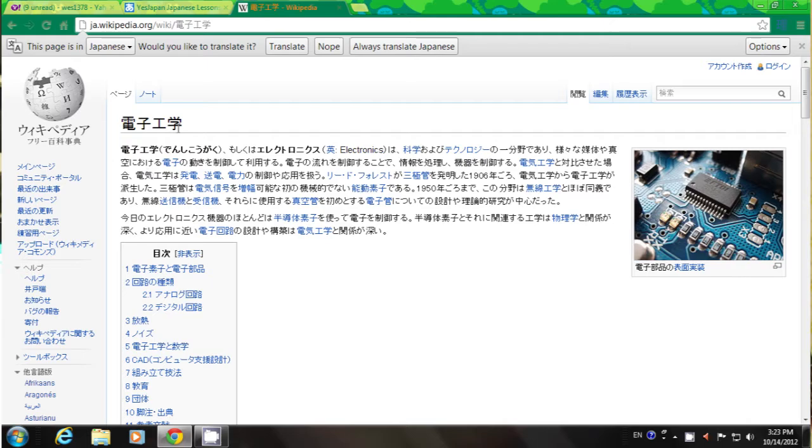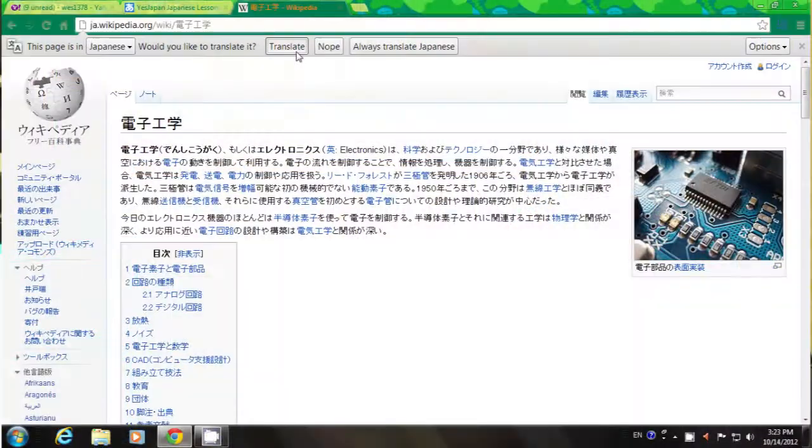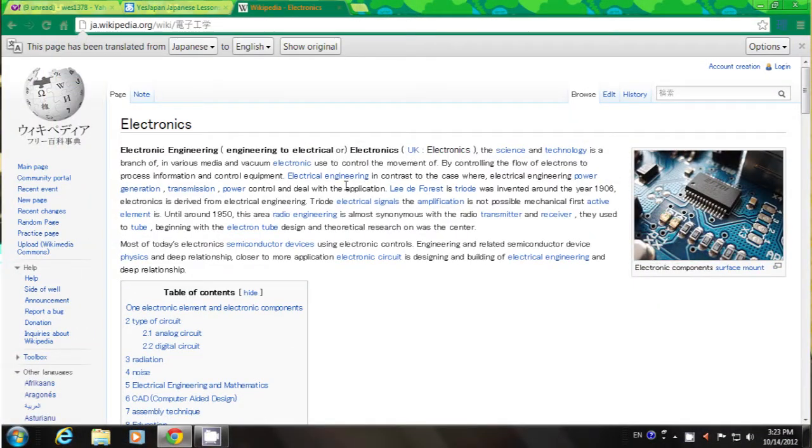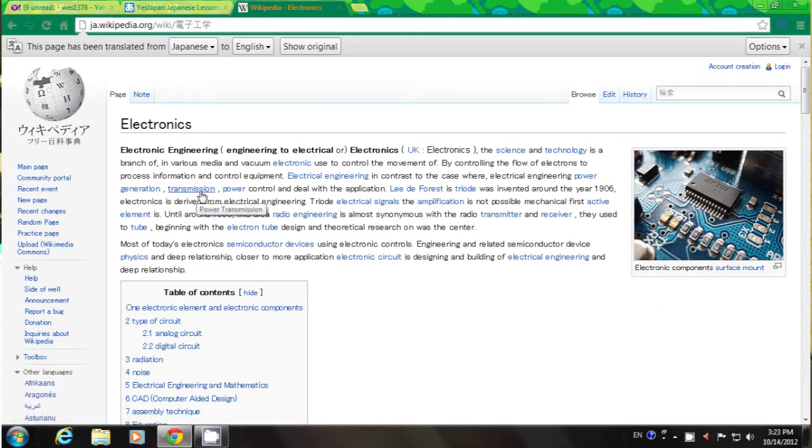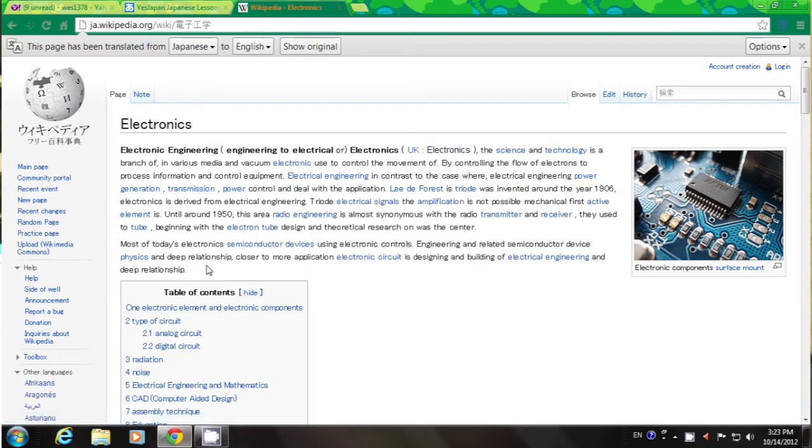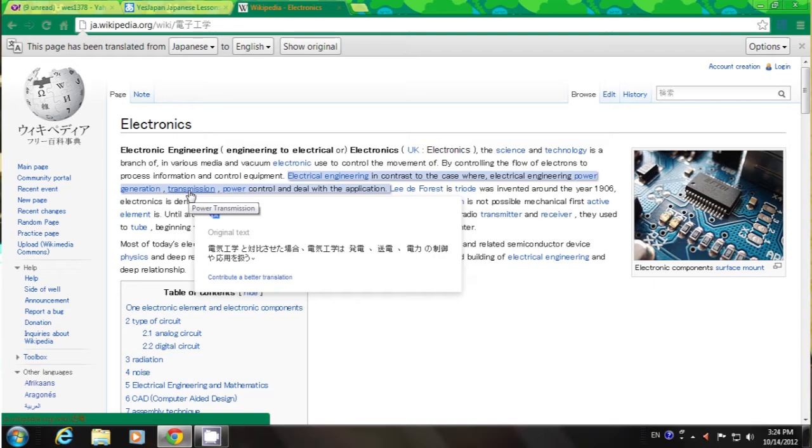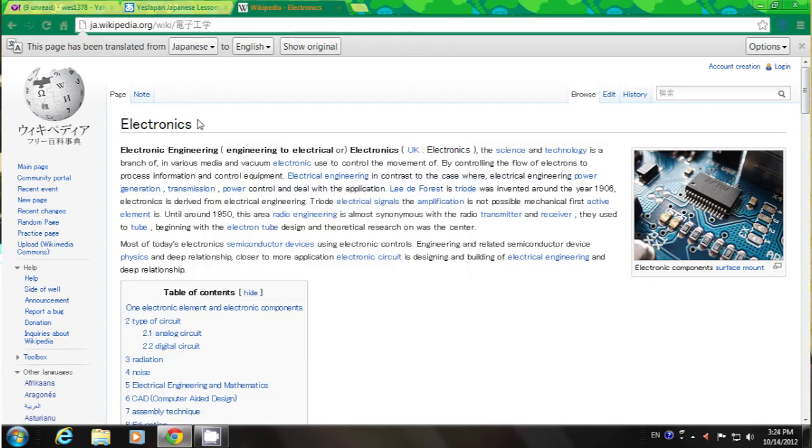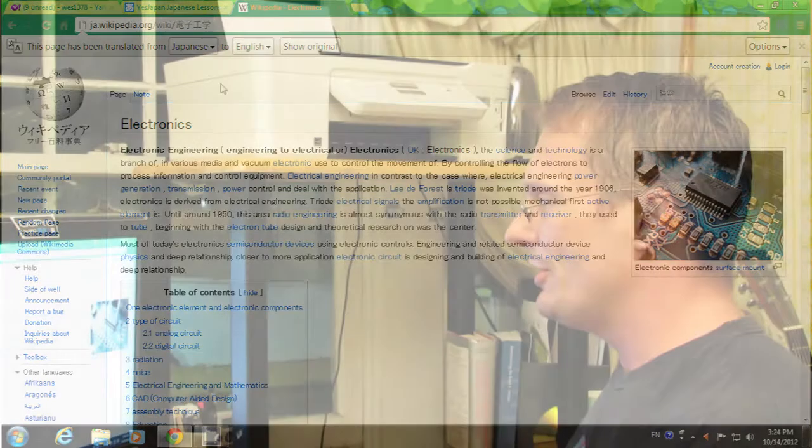Here is the Japanese page for electronics. So if I was going to write a paper or I was going to be speaking to some people regarding electronics and I wanted to know the different jargon, how to say things in Japanese, then I could do this. Here I can click Translate. Generation, Transmission, Power, Radio Engineering, Amplification, all the jargon that you'll use talking about electronics. And here it is in Japanese. That is a powerful study aid.